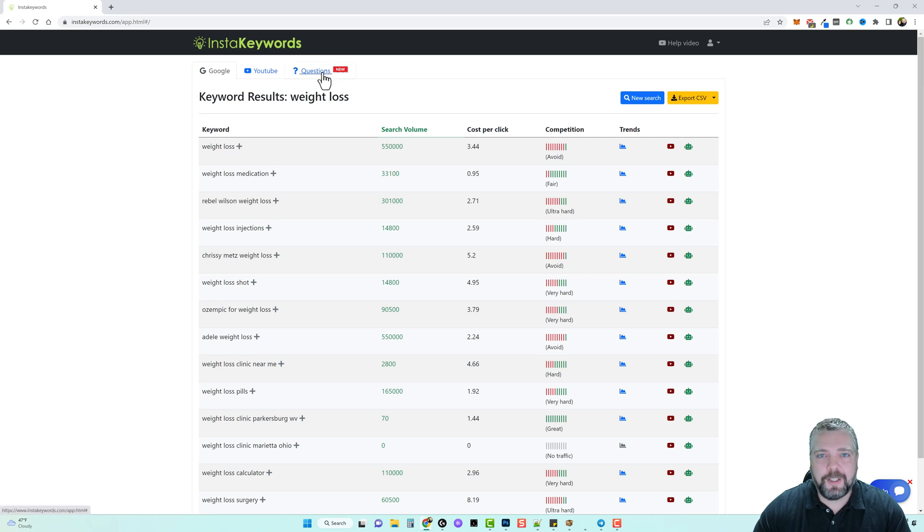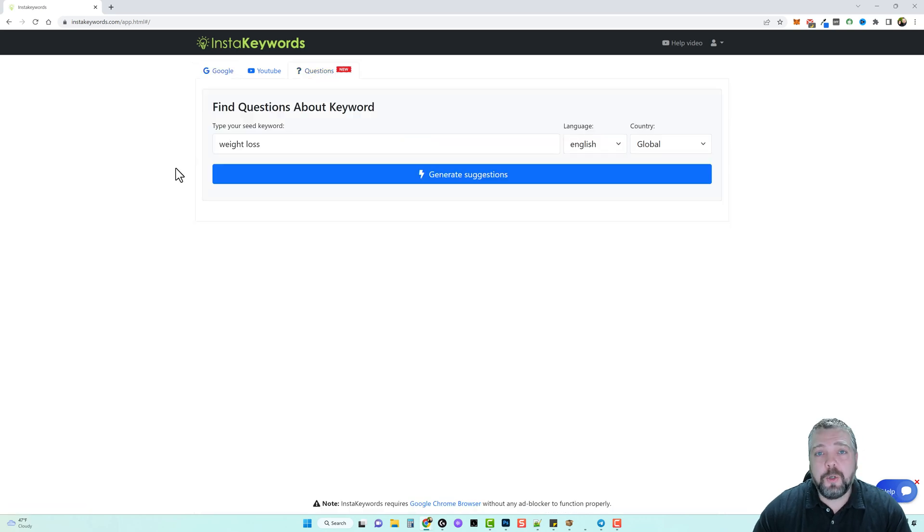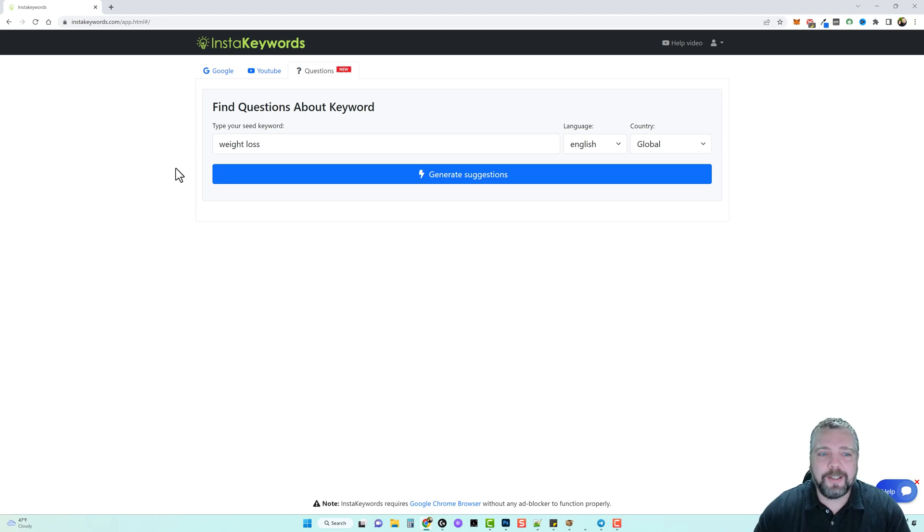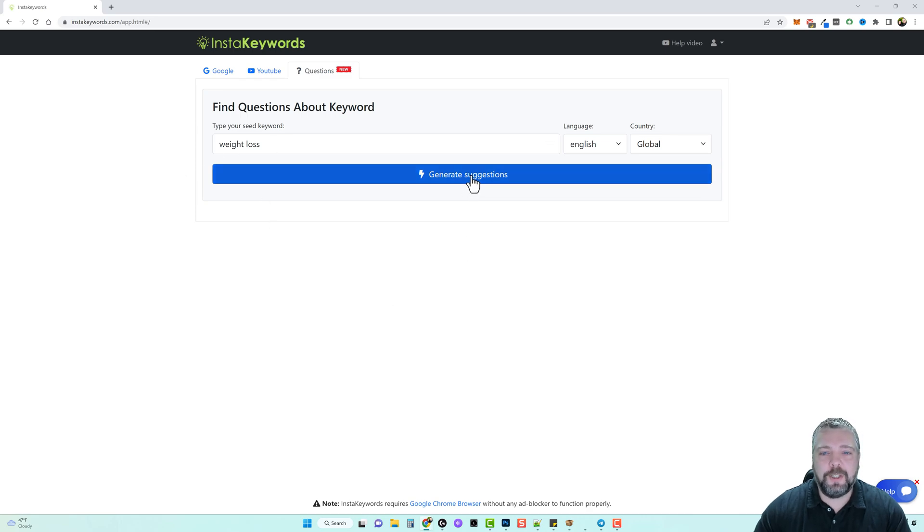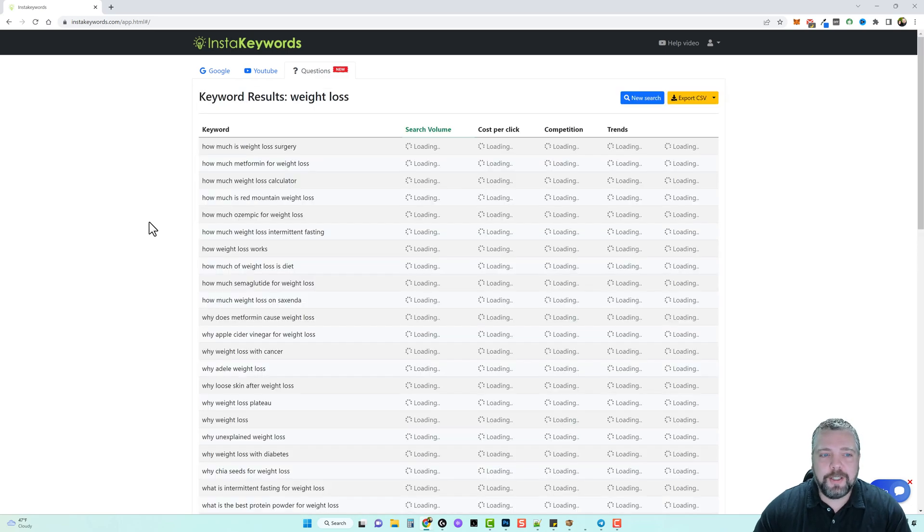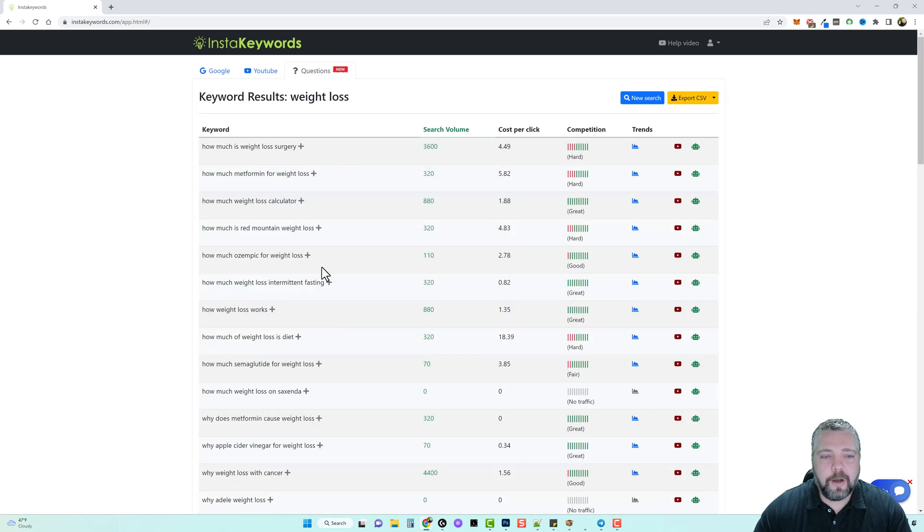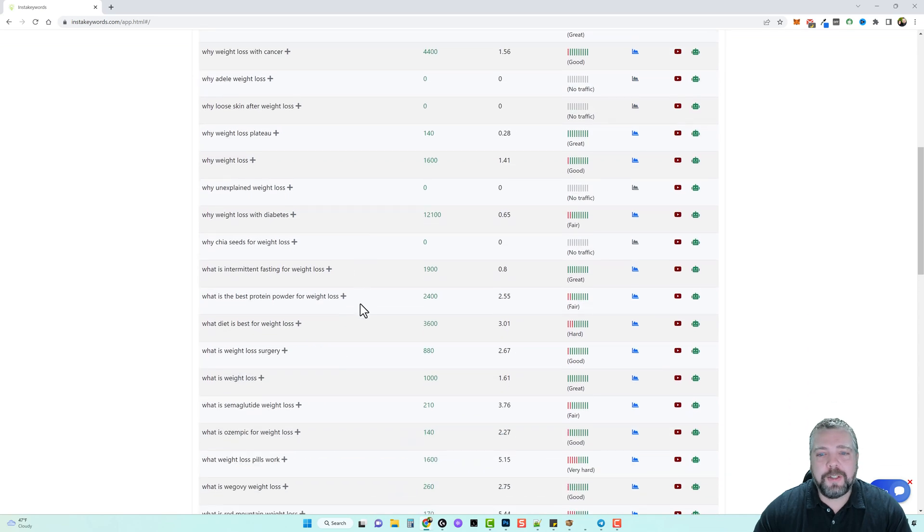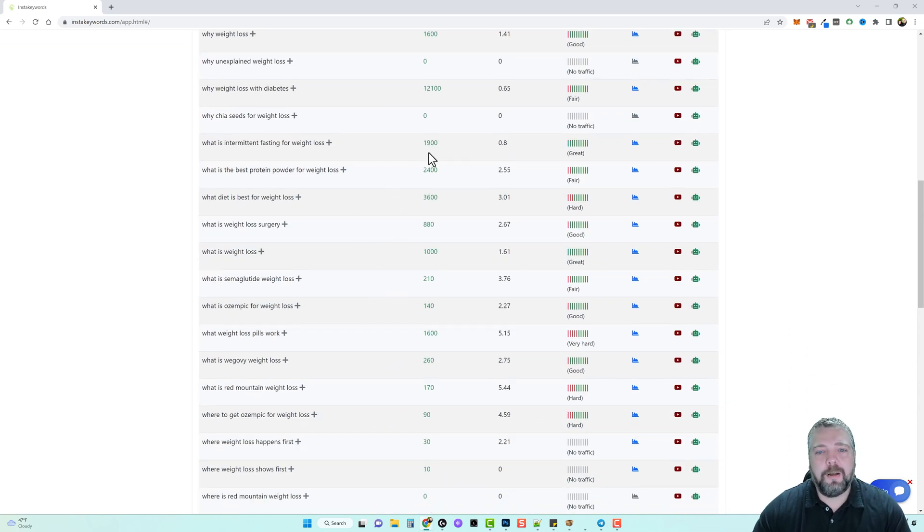Now a really easy way to get a video ranked in YouTube is by going up here and clicking on the questions section. YouTube as well as Google loves informational type videos where you're giving help for questions. So let's just once again say it's weight loss, we click on generate suggestions and we can see all kinds of results here of questions that people are asking related to weight loss along with their competition.